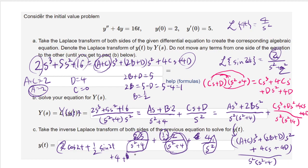It's instructive to verify: plugging 4t into the original equation gives (4t) double prime equals 0, and 4t times 4 matches 16t on the right. Checking initial conditions: at t equals 0, sine vanishes, cosine gives 1, and 4·0 gives 0, so y(0) equals 2. Differentiating and plugging in t equals 0 gives cos(0) plus 4 equals 1 plus 4 equals 5, matching y prime(0) equals 5. Everything checks out.